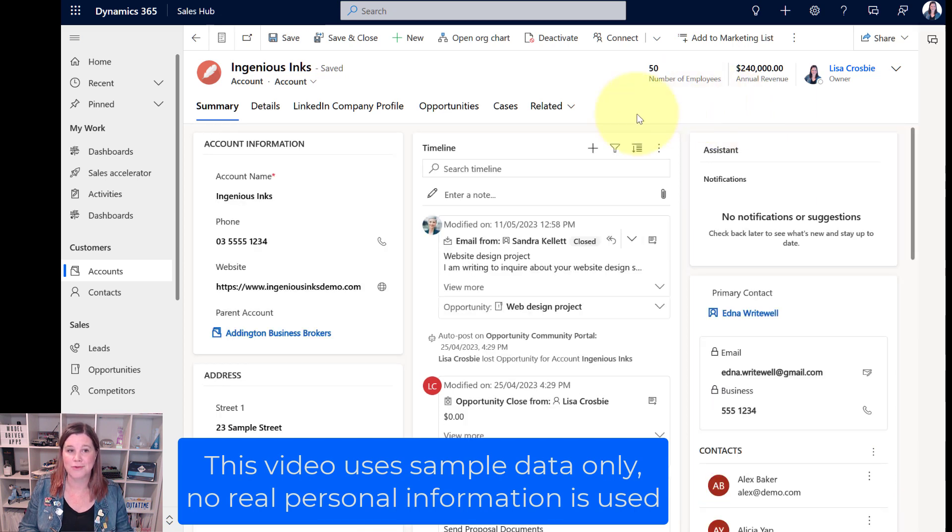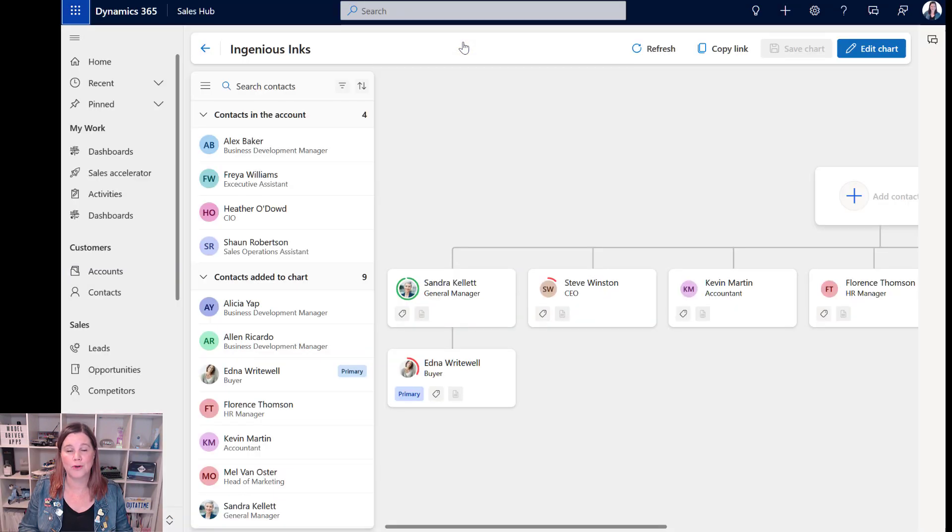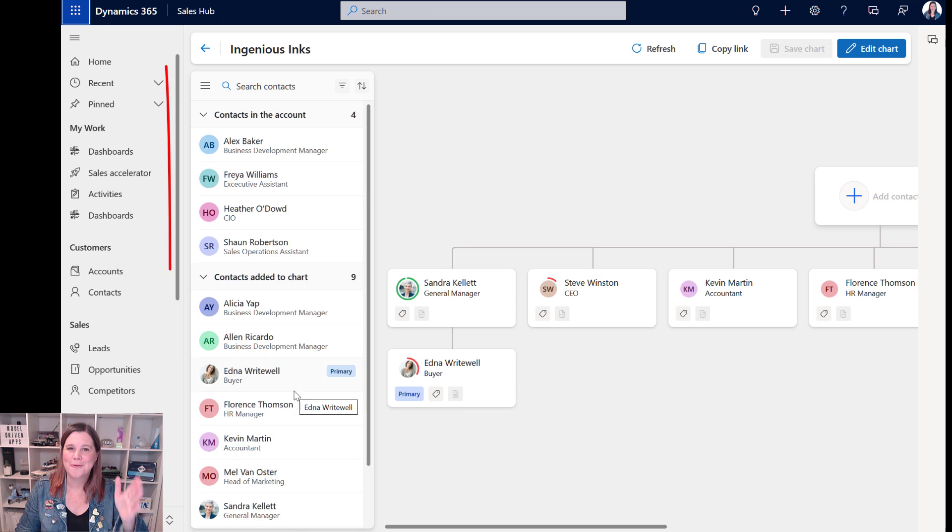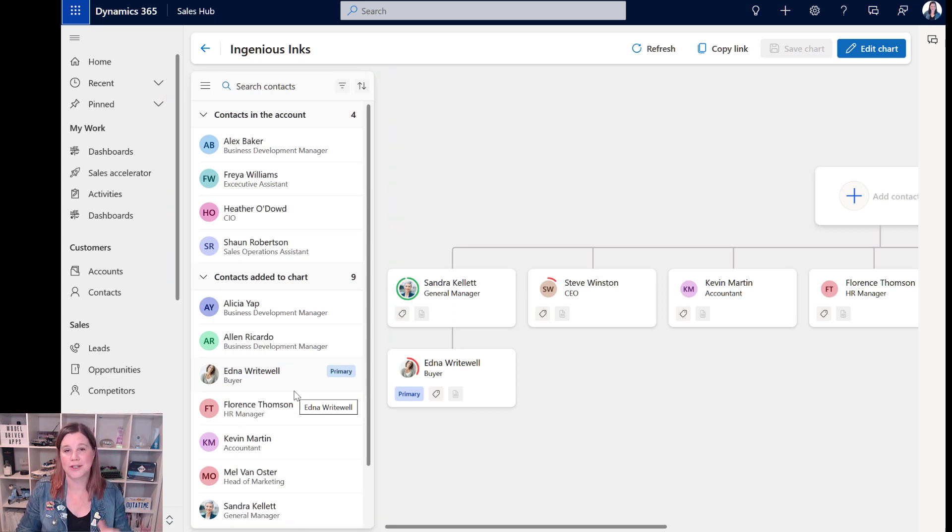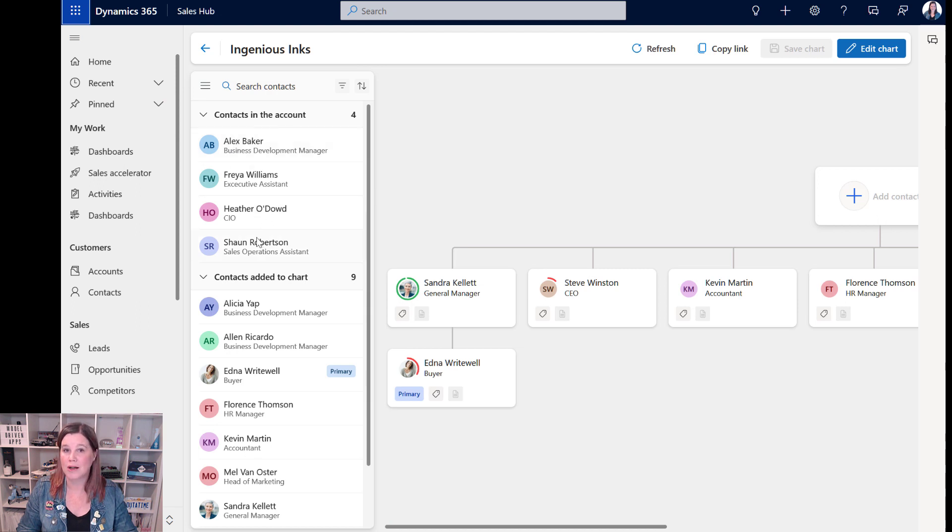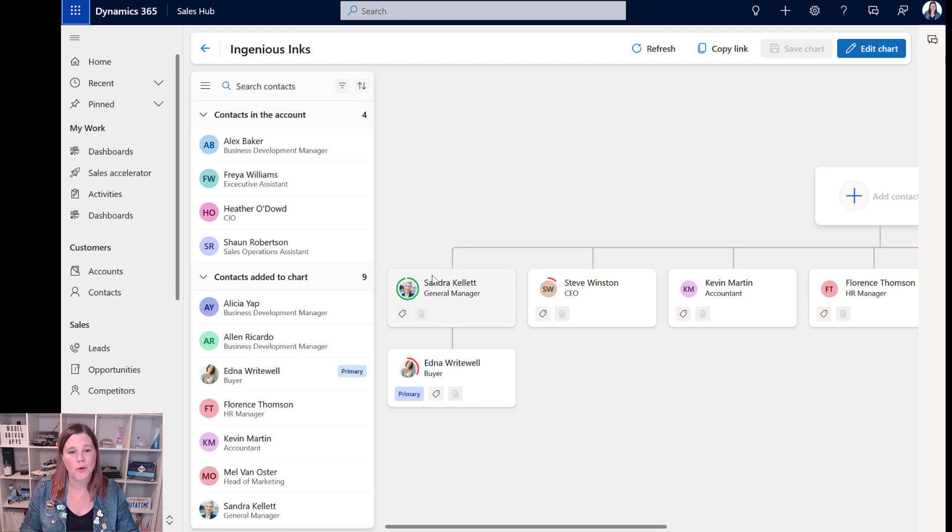This is really simple and completely out of the box. We just click on open org chart here. We have down the side here a list of all of the contacts at the account, and you can see that this is nicely grouped by people who are not yet on that org chart and the people who've already been added to the org chart.